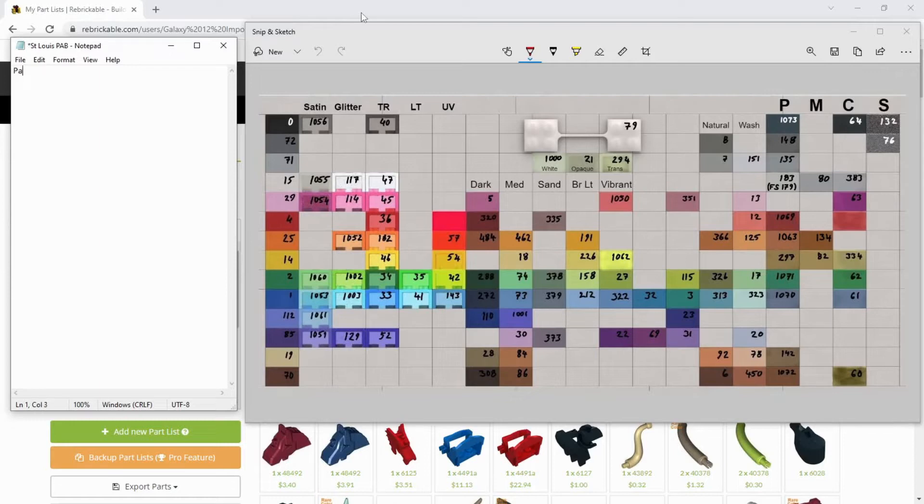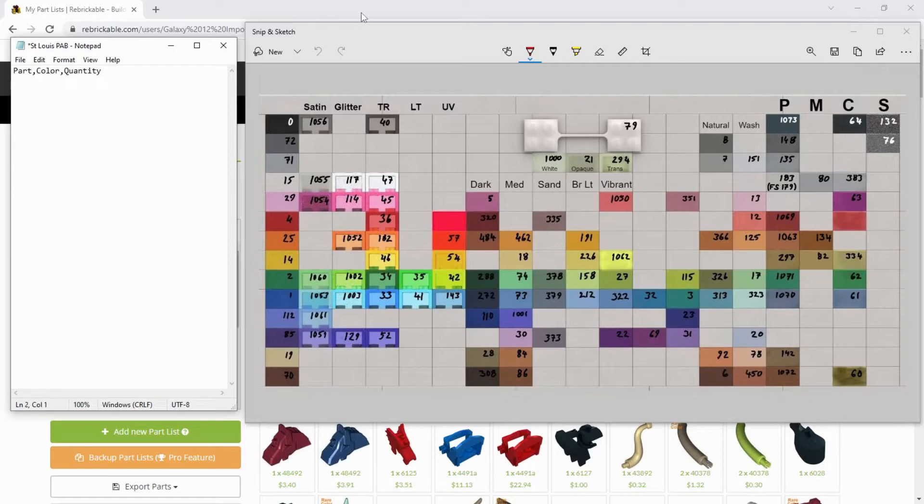So the headers are going to be parts, comma, color, comma, quantity, enter. And what that's saying is my columns are going to always follow this order. I'm going to put in the part ID, followed by the color, followed by the quantity, and every unique item is on a new line. Pretty straightforward.